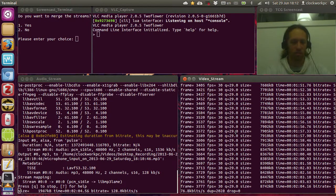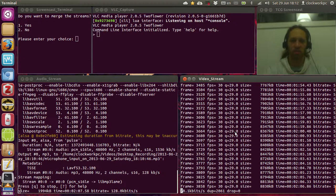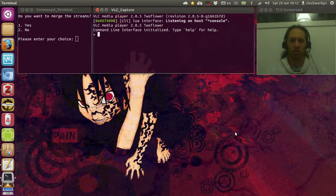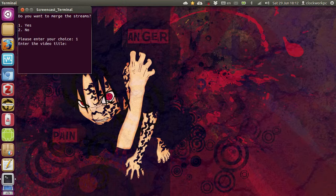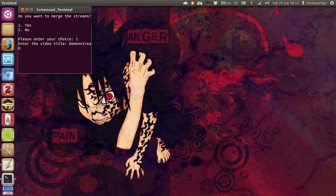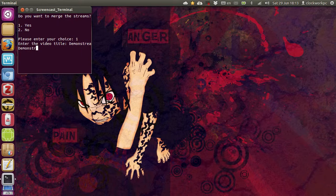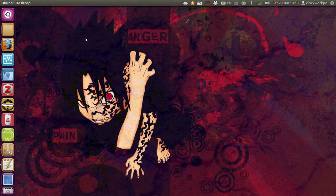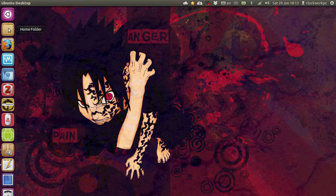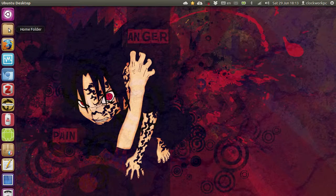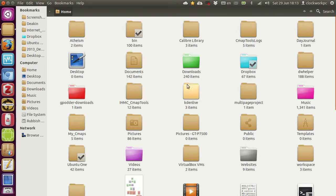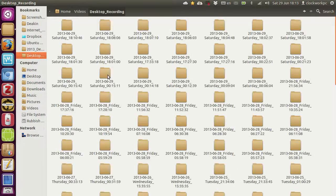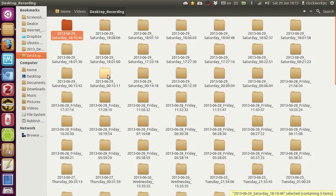Now, let's close this. So, attach keyboard shortcut, close the streams. Do I want to merge the streams? Yes. Enter video title, demonstration of FFmpeg Webcast. Okay. So, that must have, that didn't quite go as well as usually, what happens is it takes that name and then it uses that as the video title. But I'm not quite sure why that didn't work.